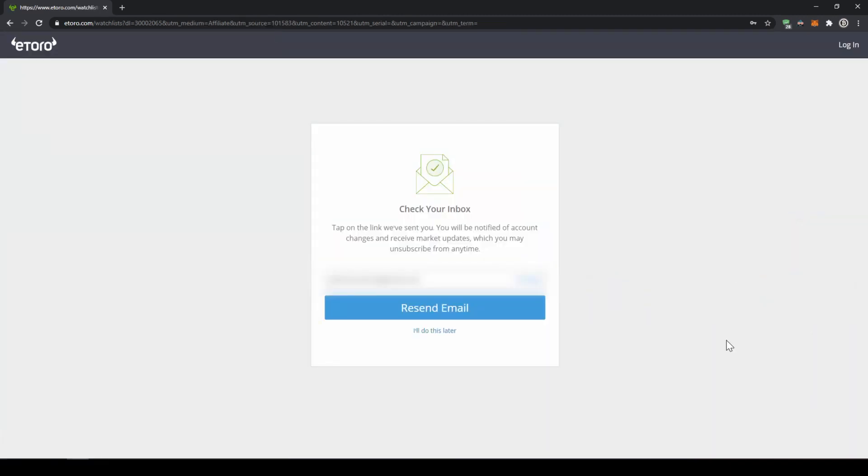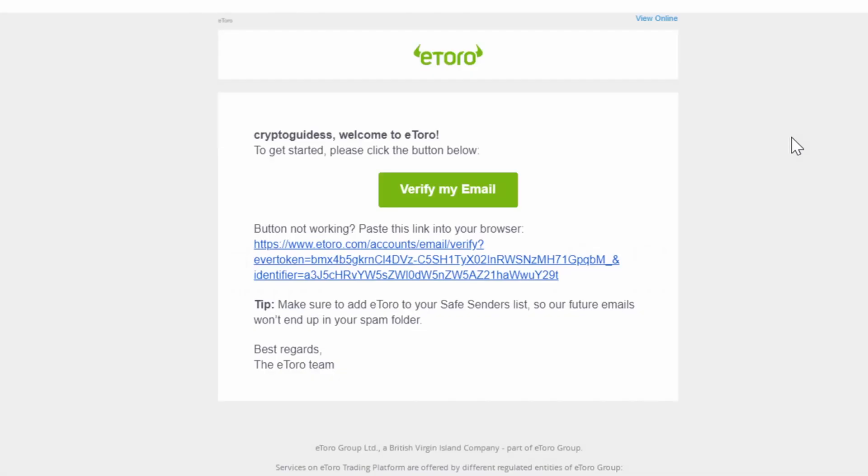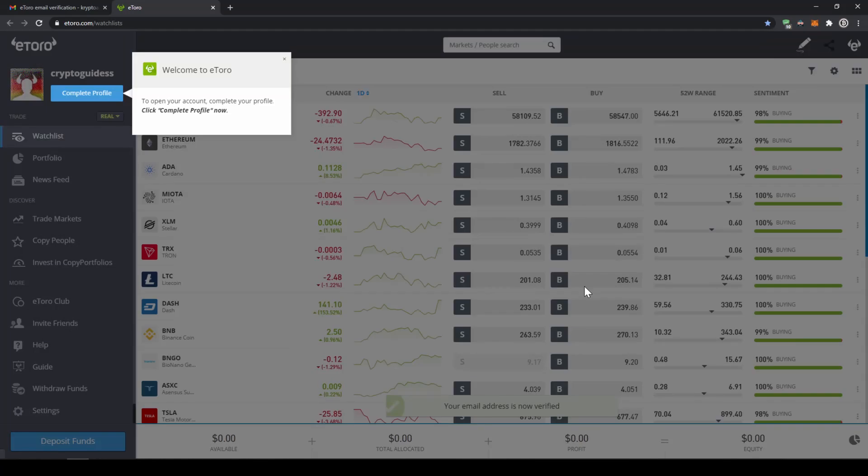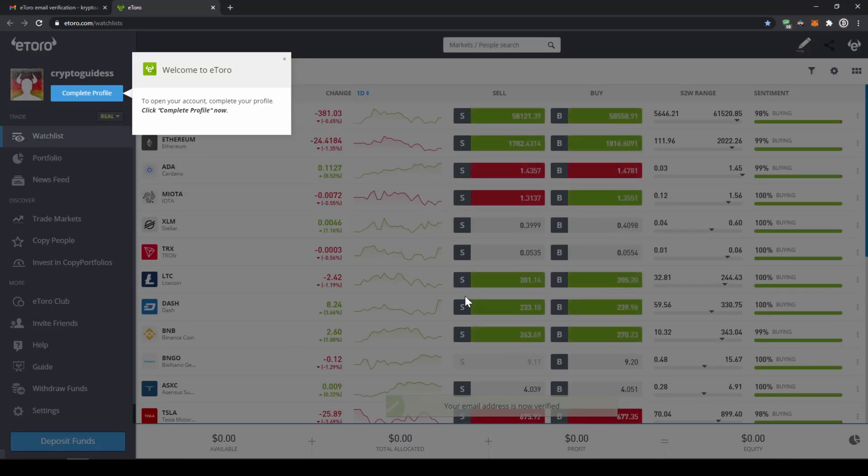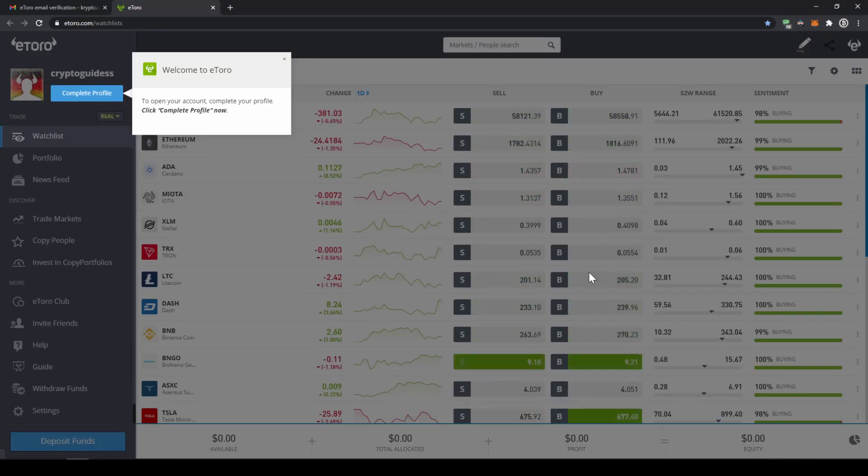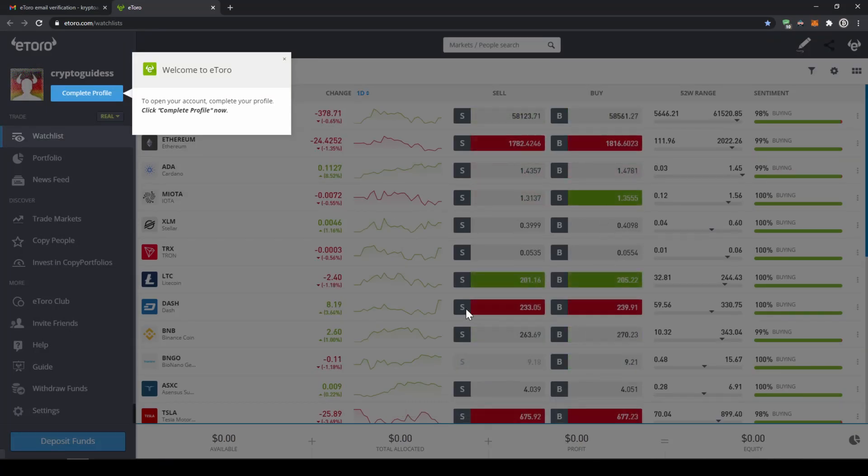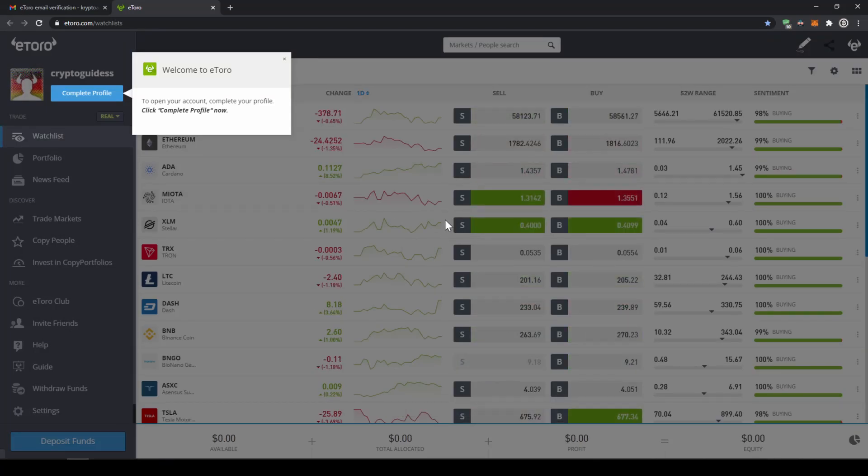We will get to this page where we have to confirm our email address. This email will look like this and then we have to press this button and we come to this page where it tells us that our account has been created and now we can start.